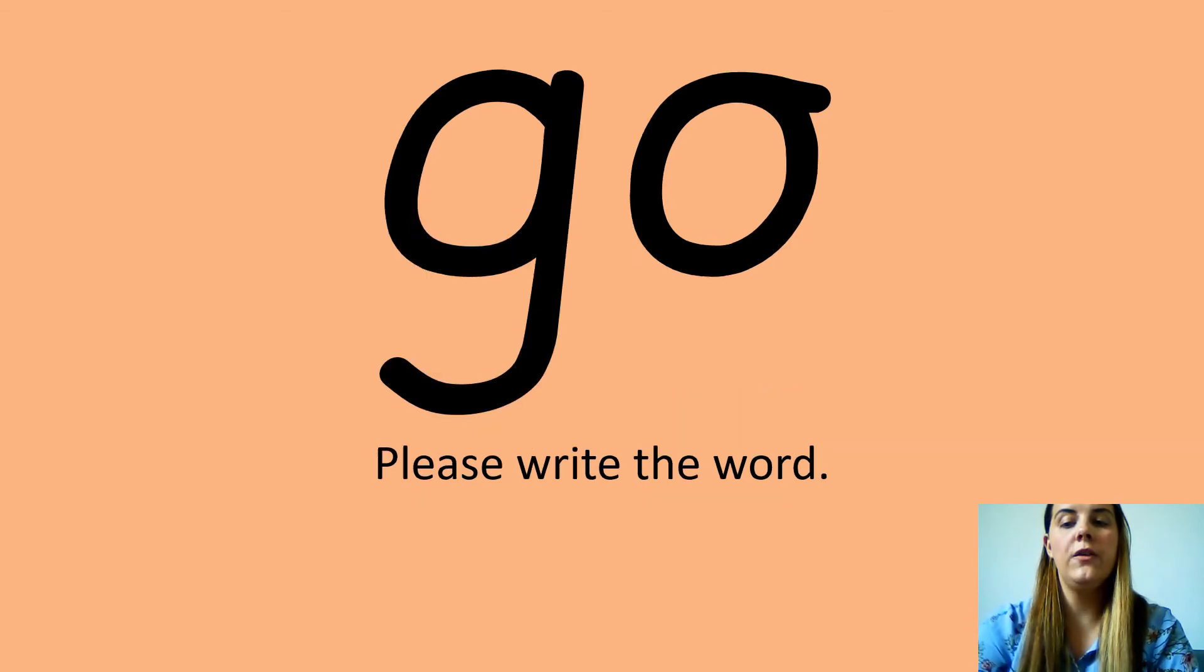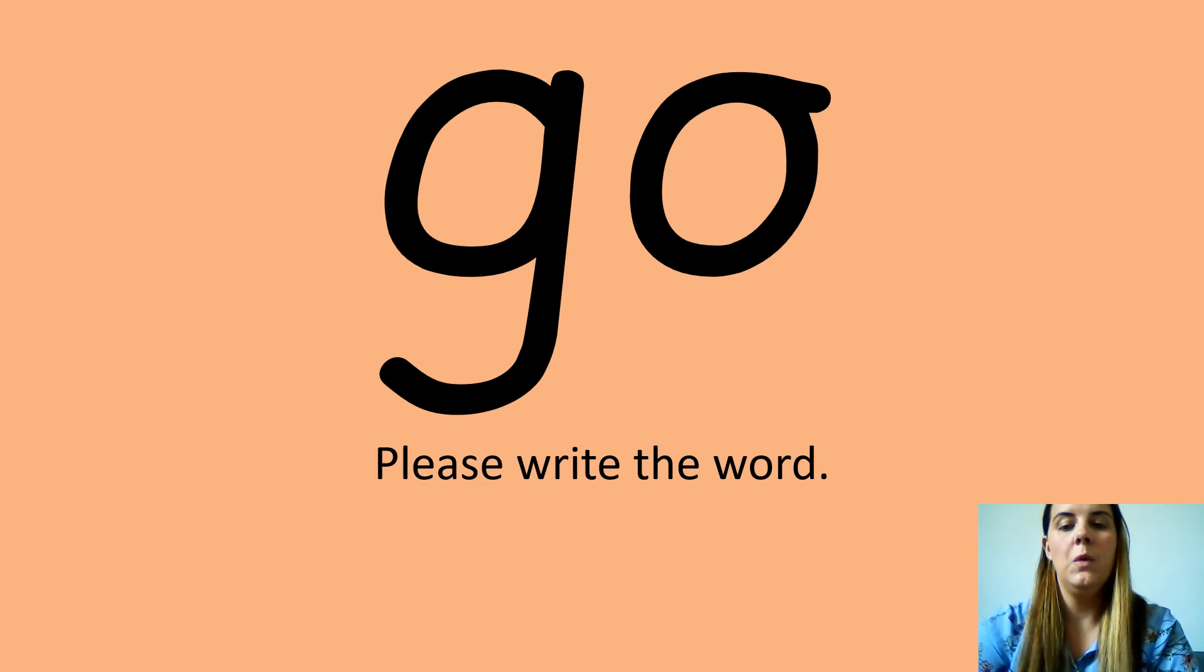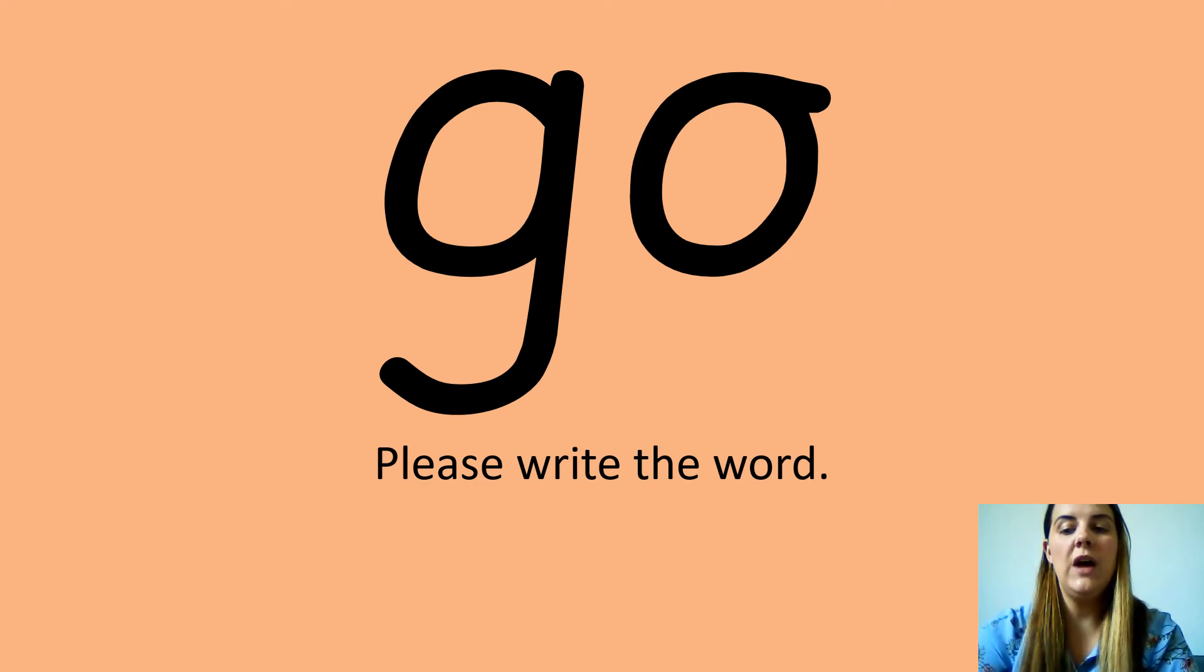Your next one is go. Go. Can you say that please? Wow. Now can you please write this down on your piece of paper?